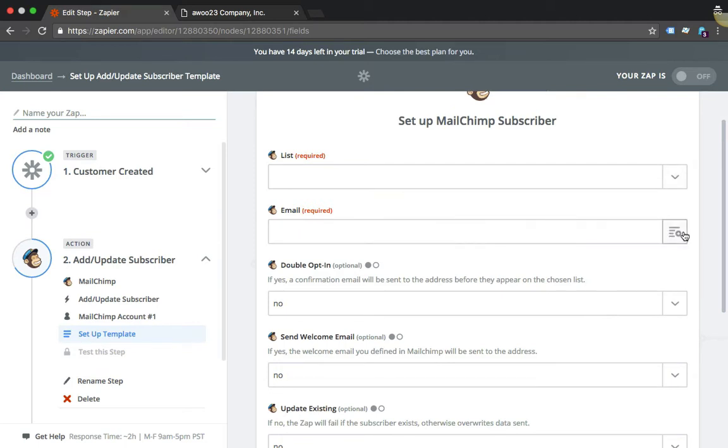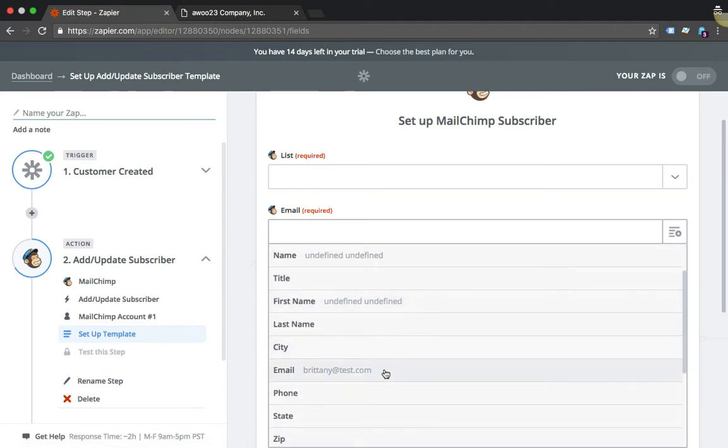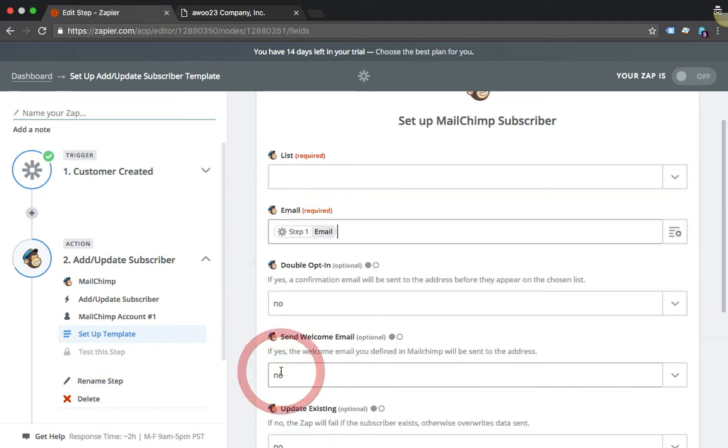Email is required, so here just click here and this is all the information that Launch27 will pass over. Just click on Email so that it gets saved. This Launch27 email field will save into the MailChimp email field. Click that.